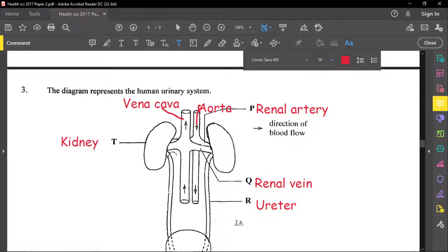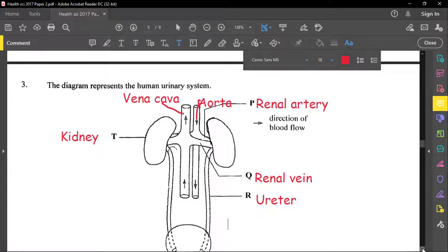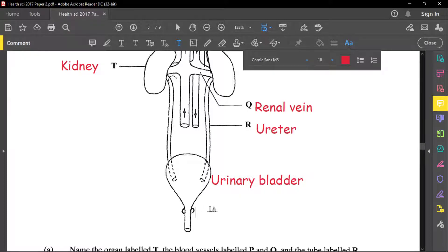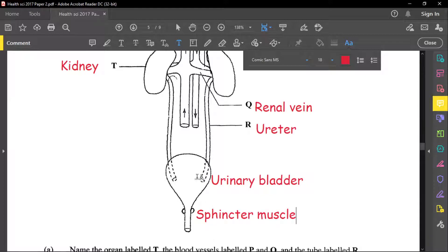The urinary bladder is also labeled here. The small circular structures are the sphincter muscles — spelled S-P-H-I-N-C-T-E-R — and they control the release of urine from the bladder. The tube leading from the bladder is called the urethra.